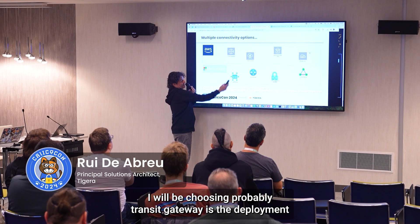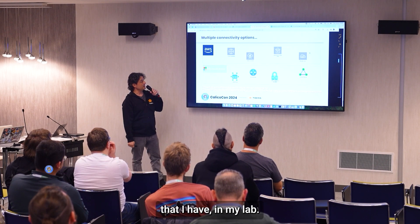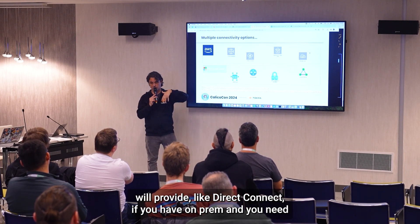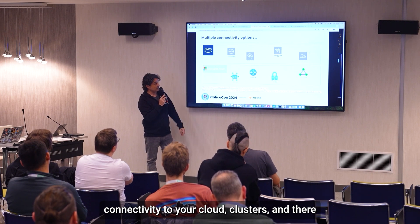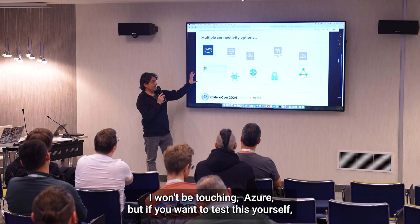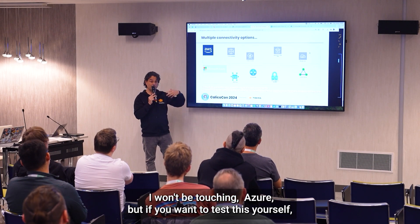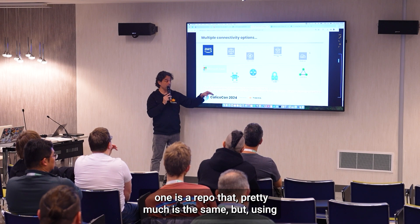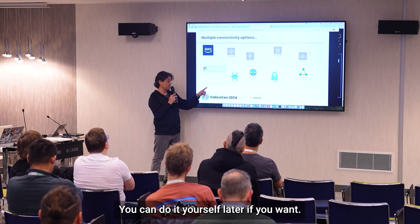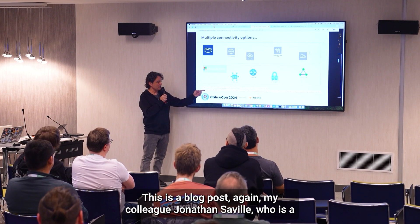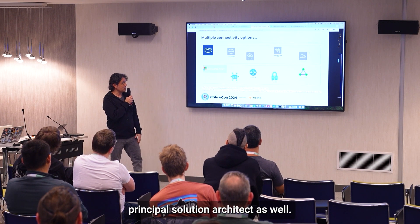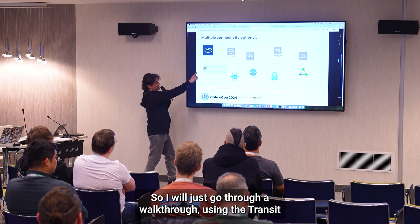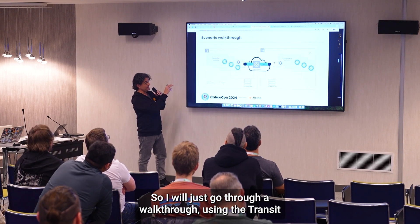I will be choosing Transit Gateway as the deployment I have in my lab, but there will be other services that AWS provides, like Direct Connect if you have on-prem and need connectivity to your cloud clusters, and there will be other VPN services as well. I won't be touching Azure, but if you want to test this yourself, I put a couple of links — one is a repo using Azure Route Server to connect the clusters. It's a blog post by my colleague Jonathan Savo, a principal solutions architect, and both are great resources.